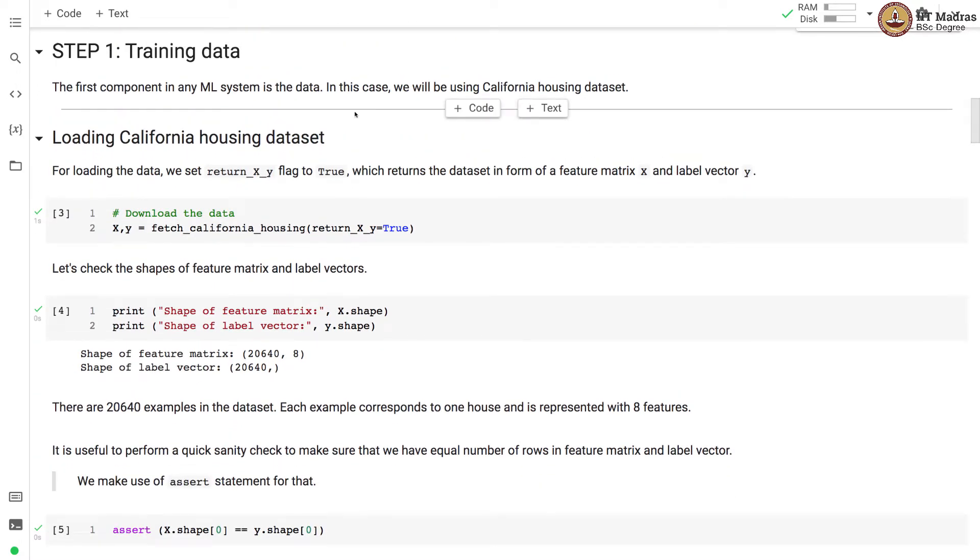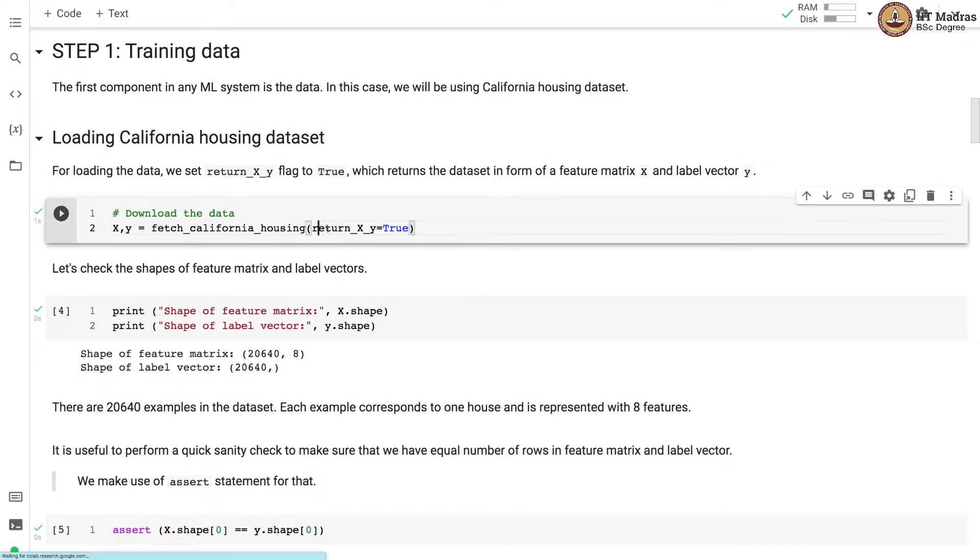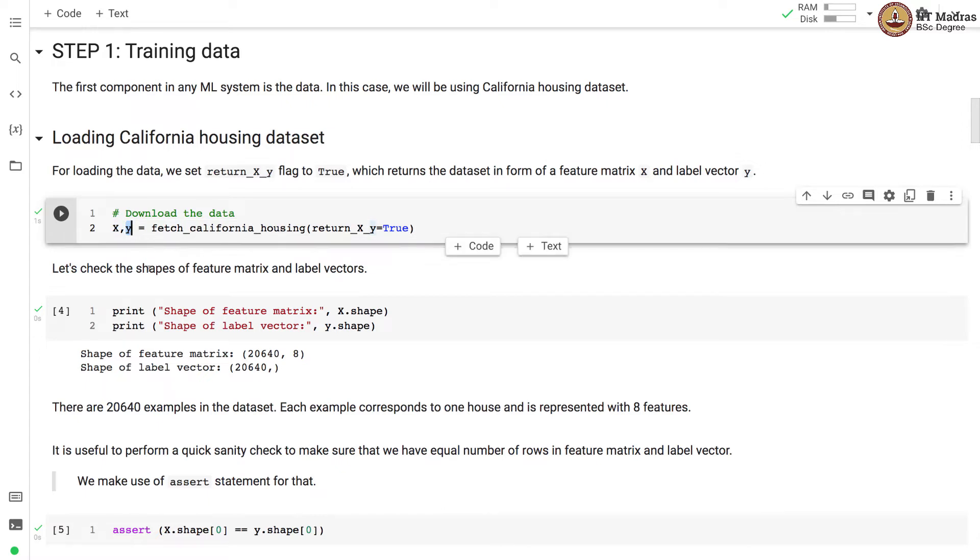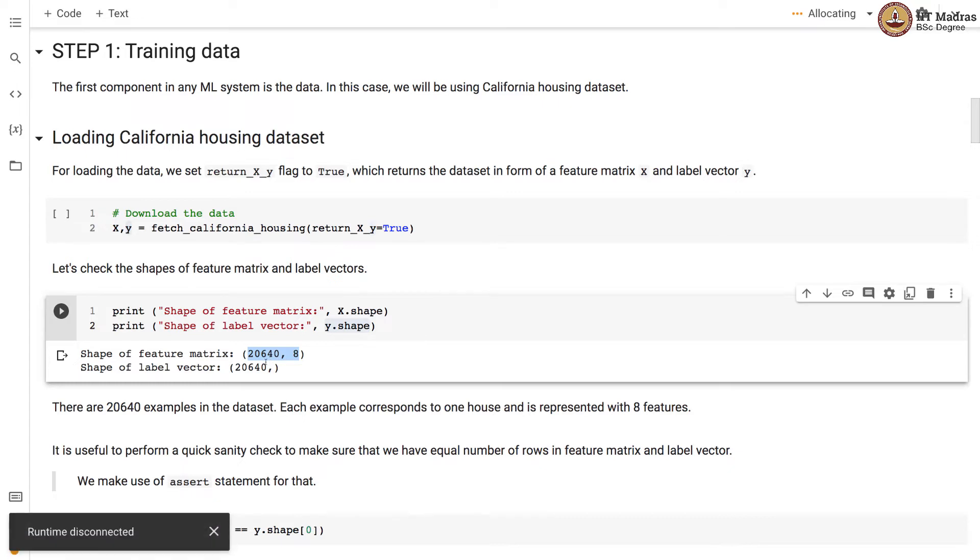The most important prerequisite in any ML system is the data. In this case we will be using California housing dataset. For loading the data we set return_x_y parameter or flag to true which returns the dataset in form of a feature matrix X and label vector y. Let us check the shapes of feature matrix and label vector. There are 20,640 examples in the dataset. Each example corresponds to one house and is represented with eight features.